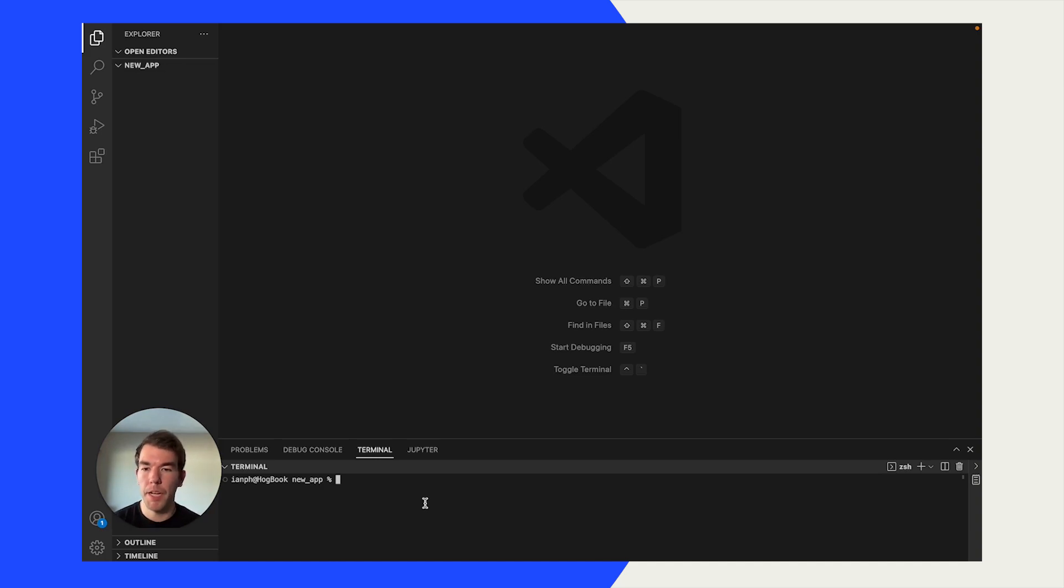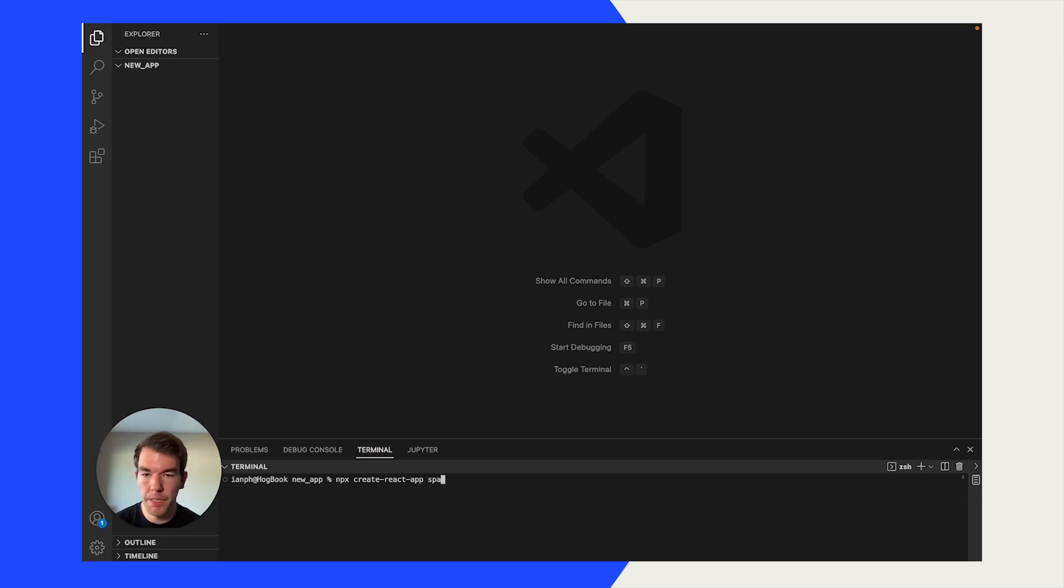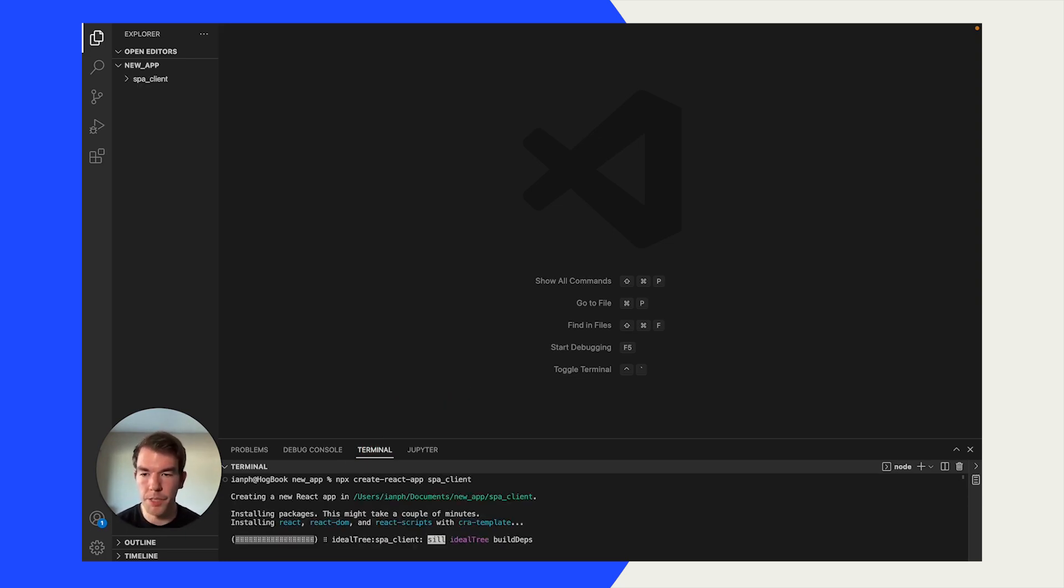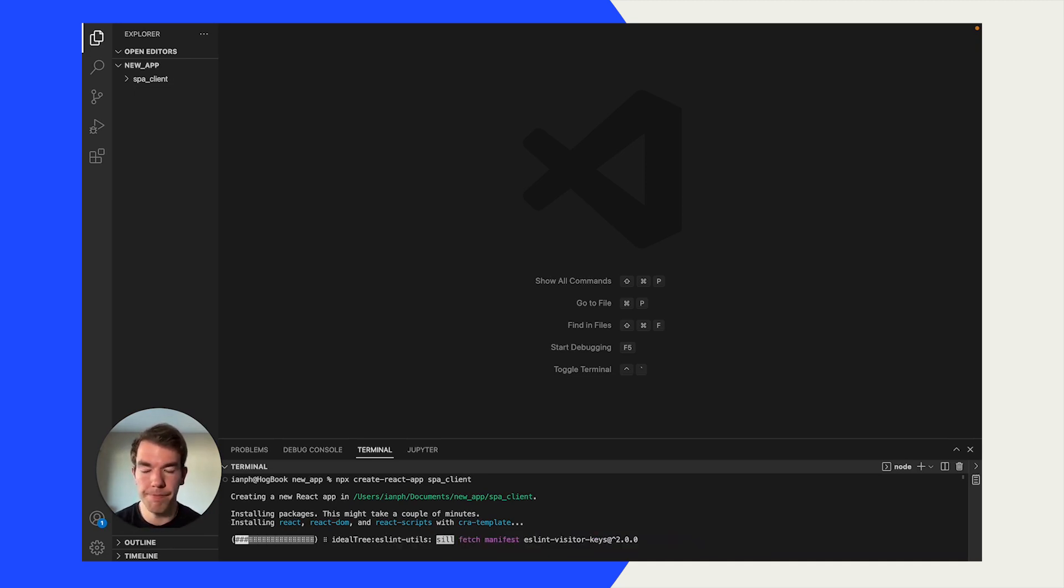To start we're going to create a new app, and to do this we're just going to use React. So we're going to run the command npx create-react-app, and we're going to name it spa_client. This is going to take a little bit to load, but afterwards we'll have a nice template.